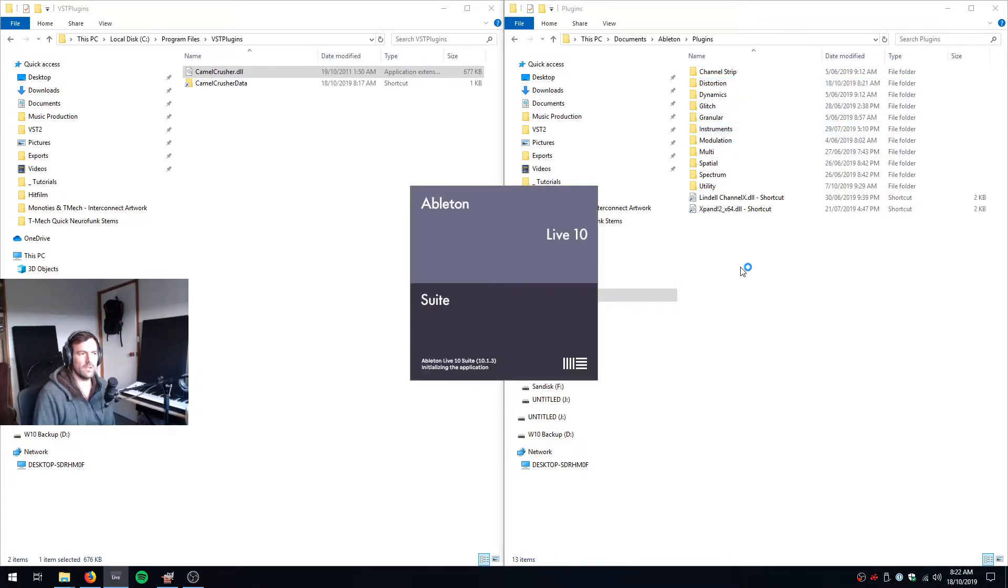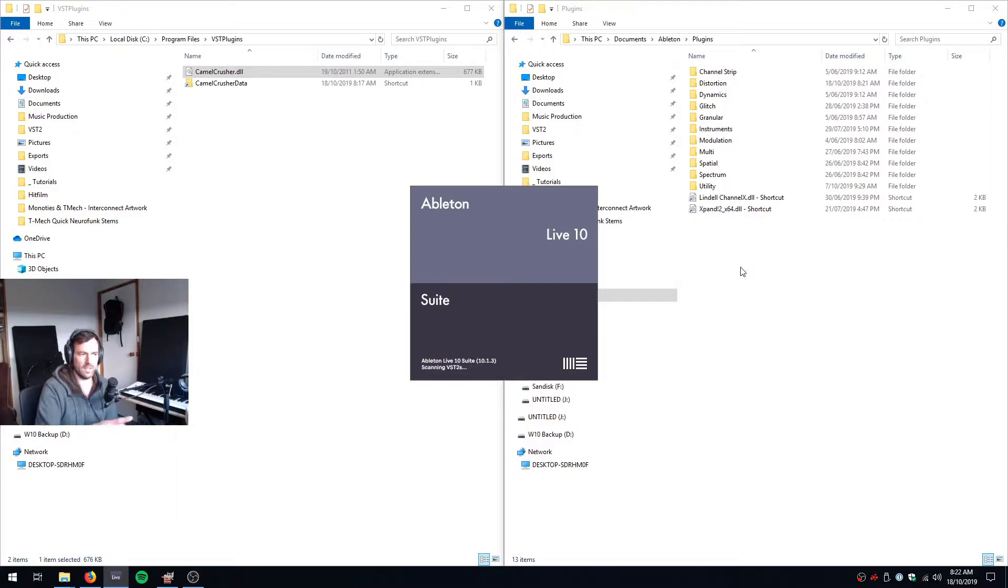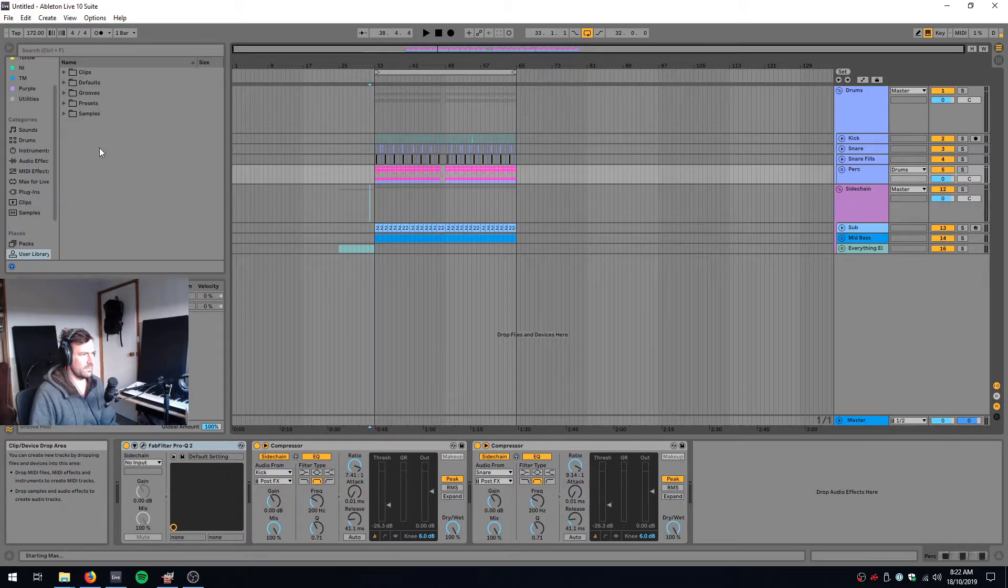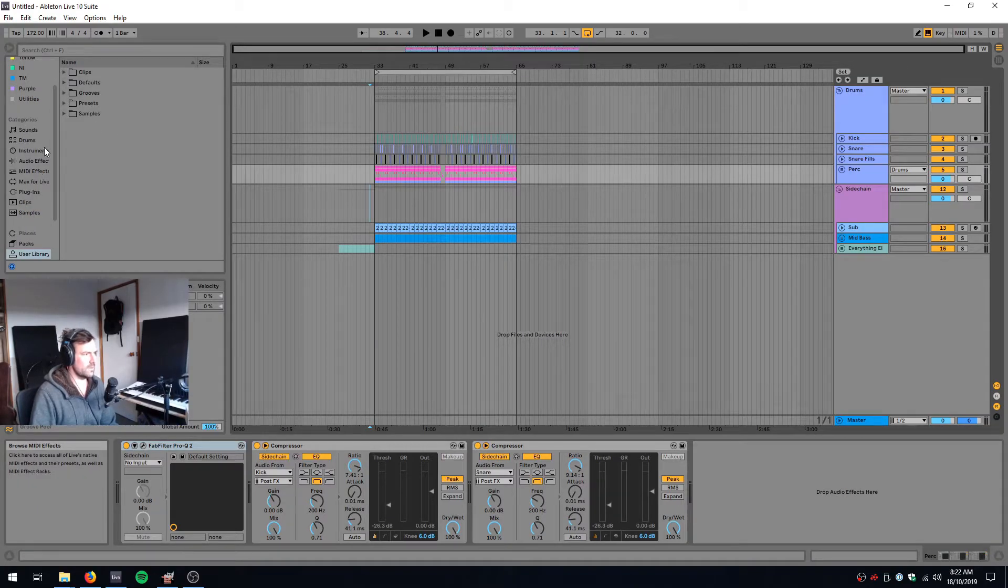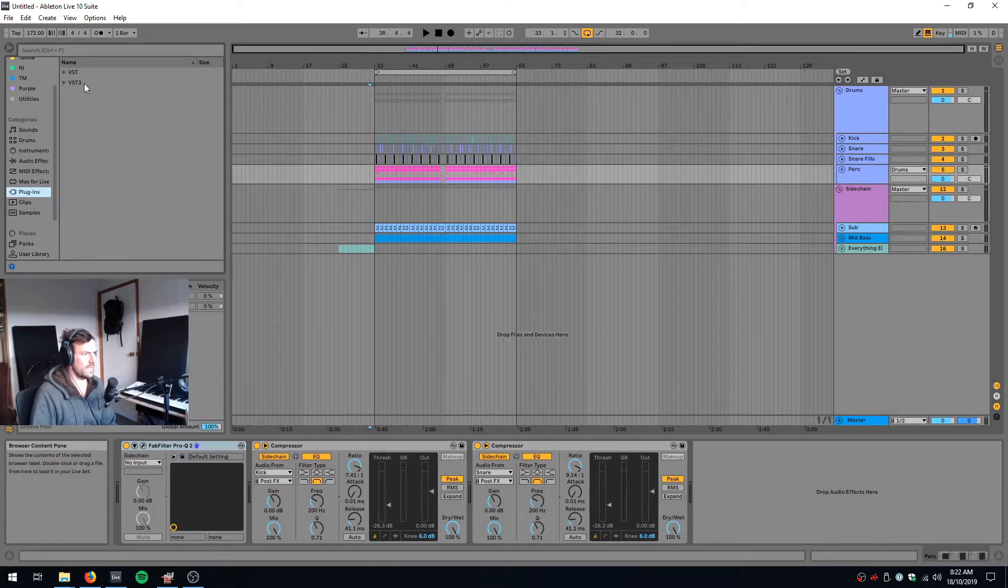The cool thing about using shortcuts rather than an actual folder full of DLL files is that our effects will be a bit more browsable. So I'll show you what my plugins folder looks like.